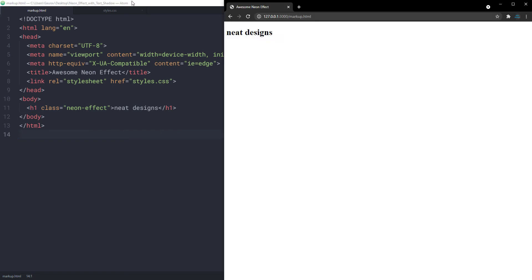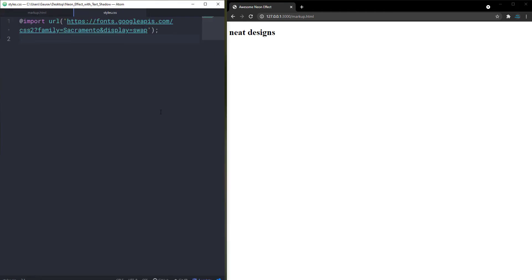Let's see how it looks in the browser — we have this h1 which says 'Neat Designs'. Now let's turn this into an awesome neon effect with CSS. In styles.css I'm importing a font from Google Fonts called Sacramento.